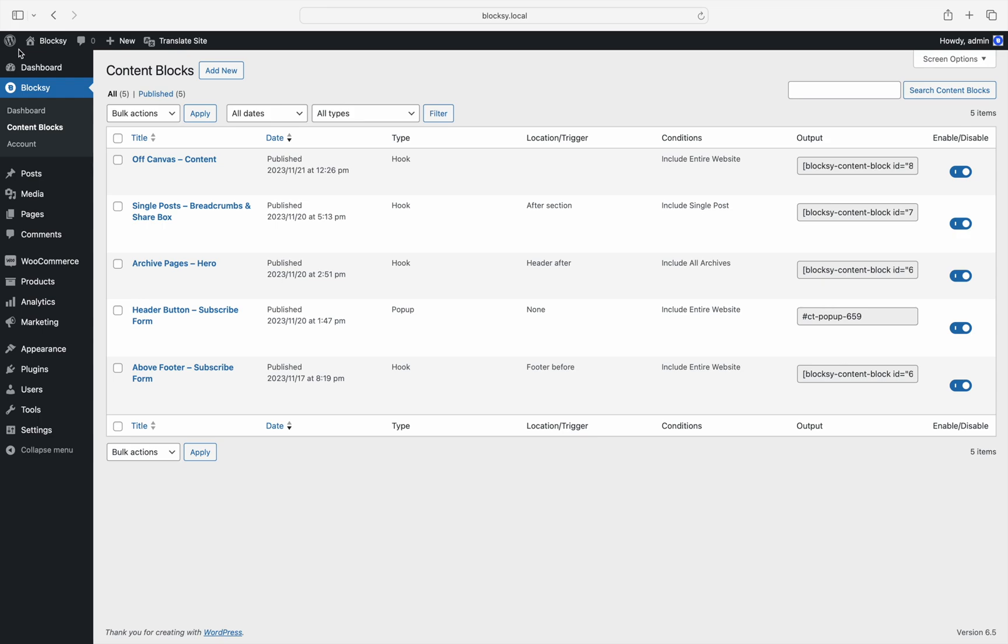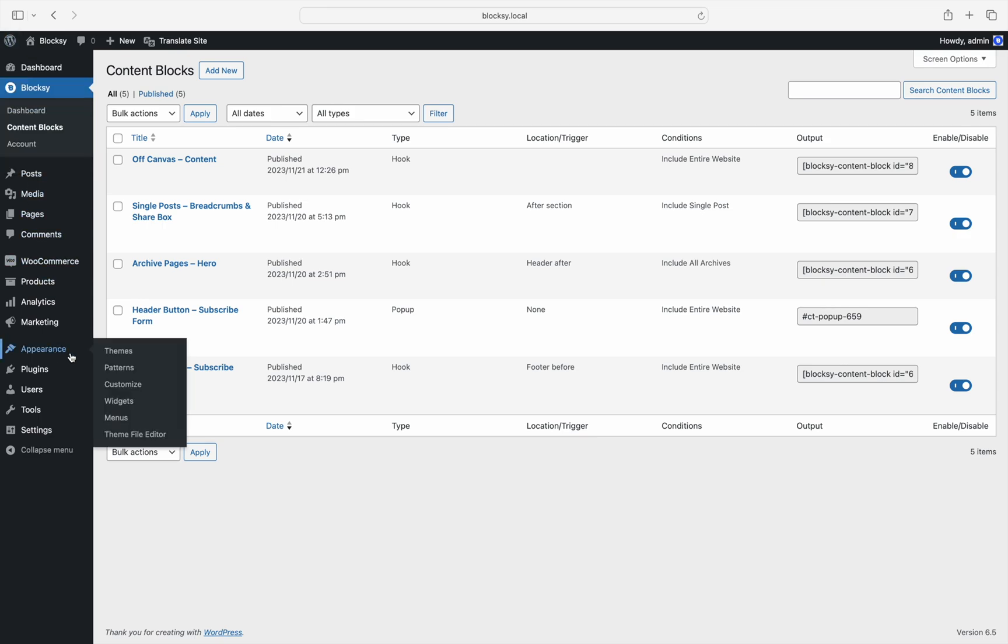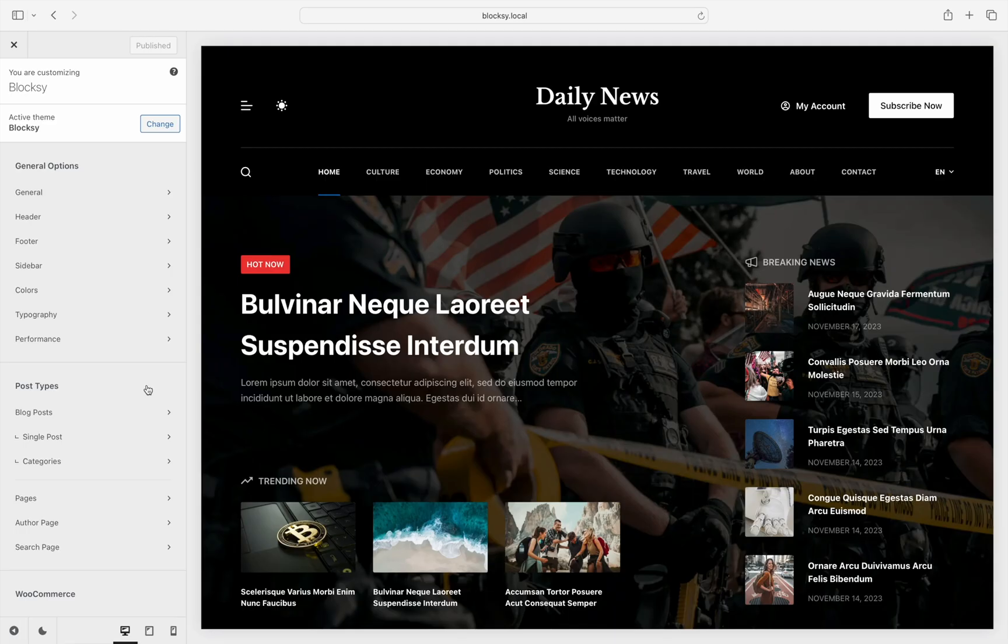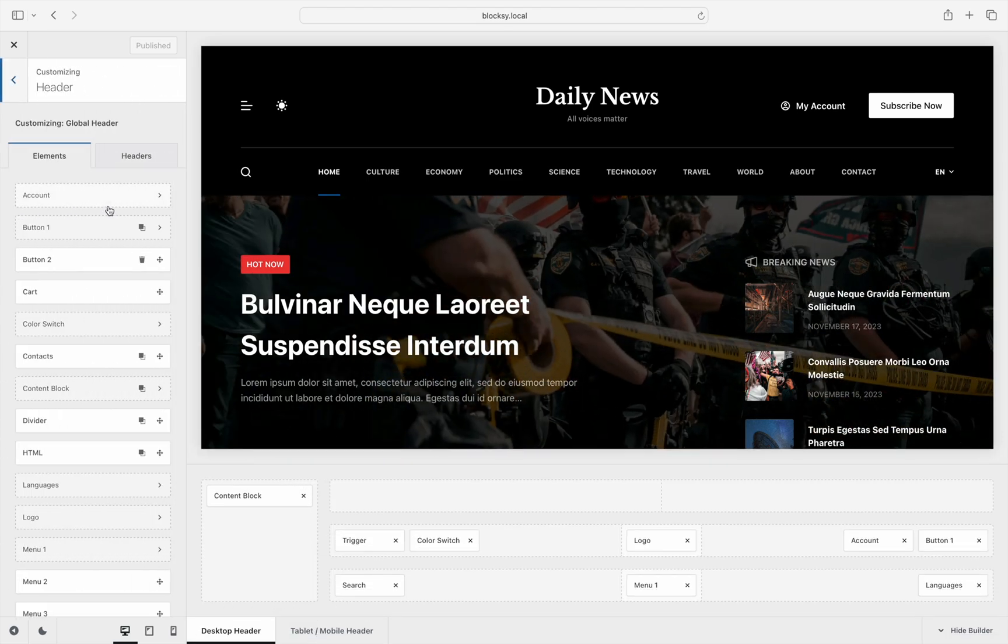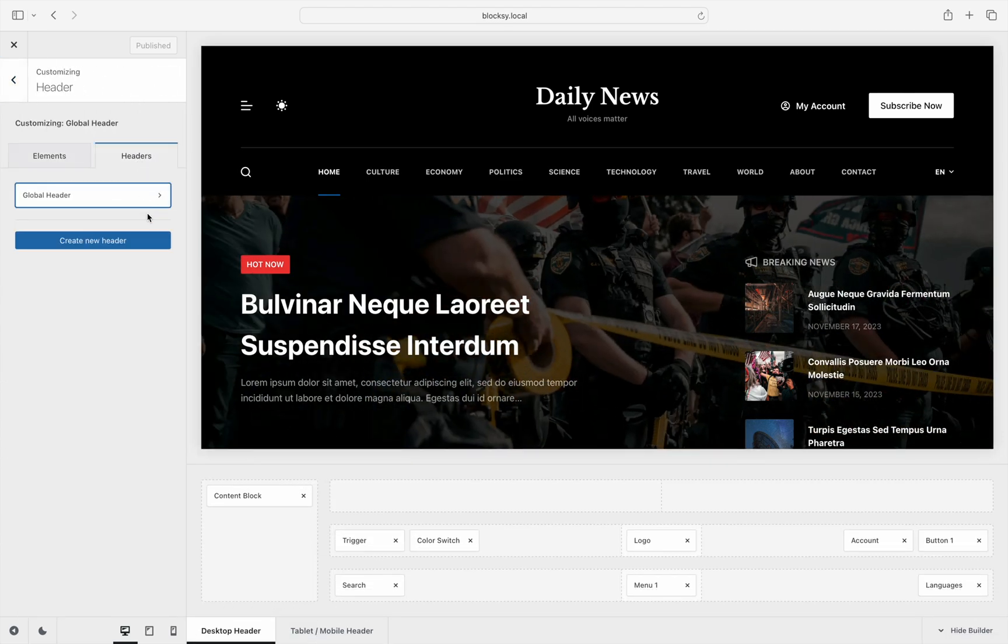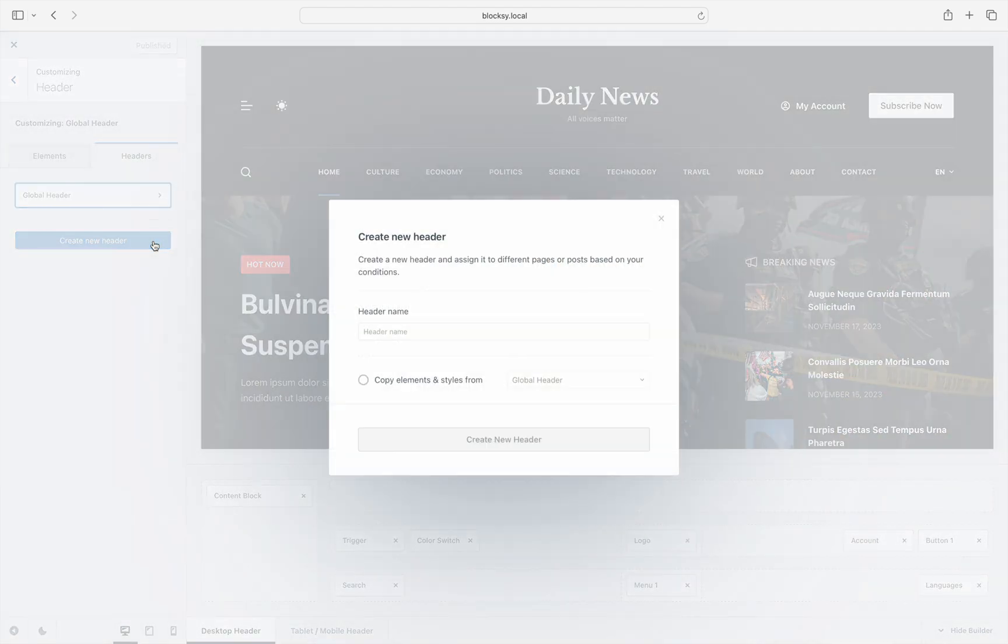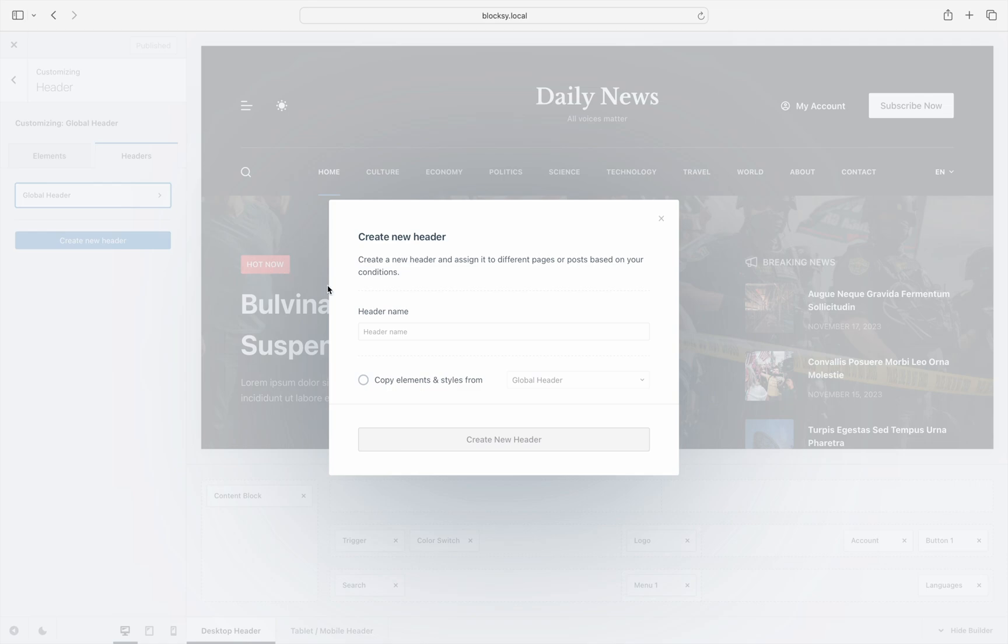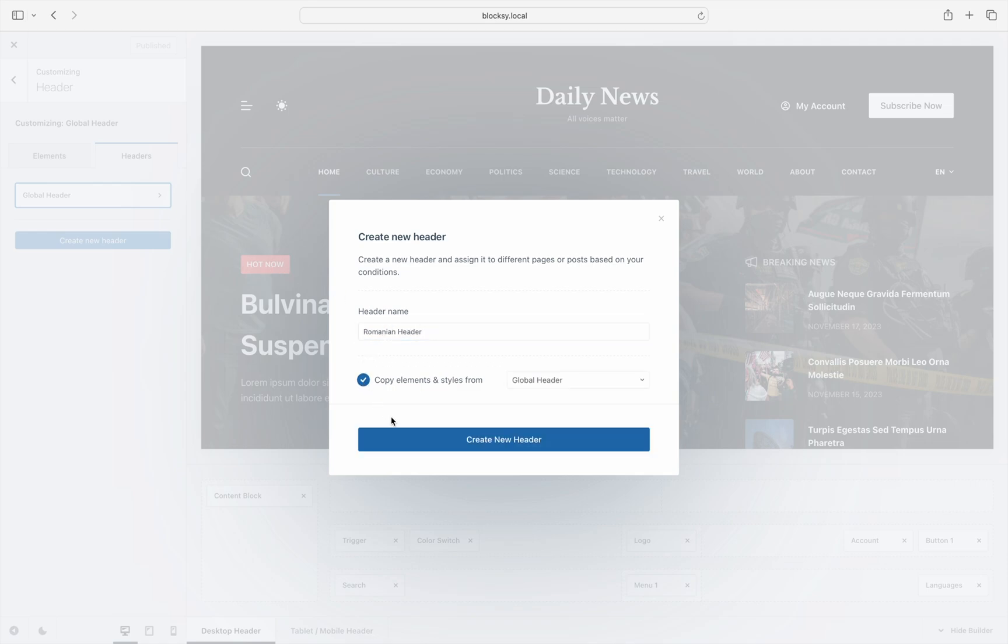Back out of the WordPress dashboard and go to the customizer. Click on the header pane. Click on the headers tab. Then click create new header. Give it a name and to speed things up, we'll copy our existing header configuration.